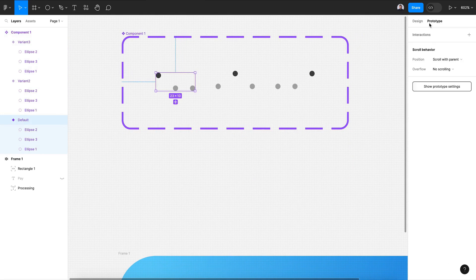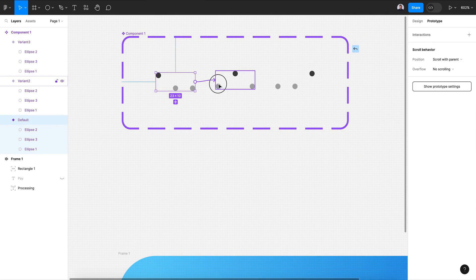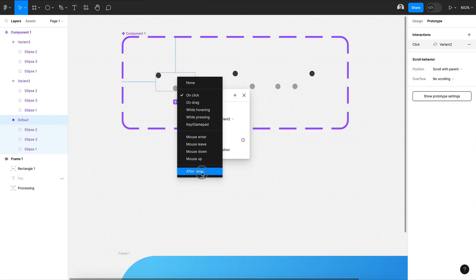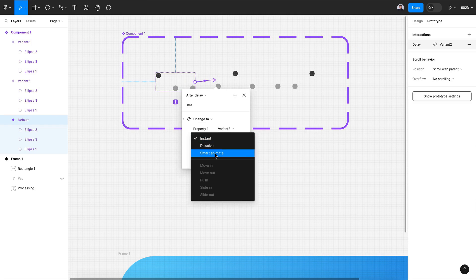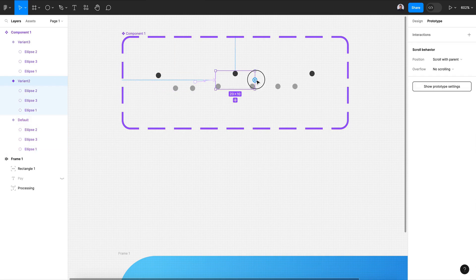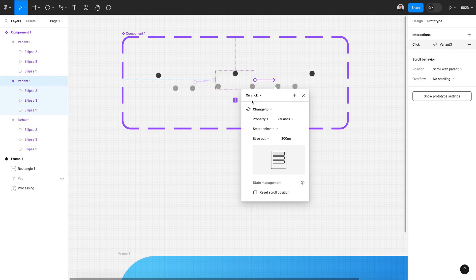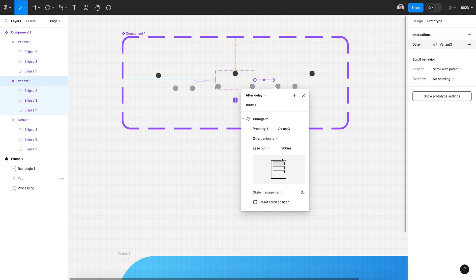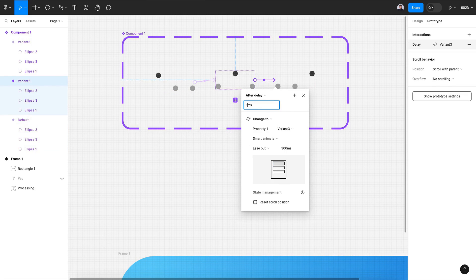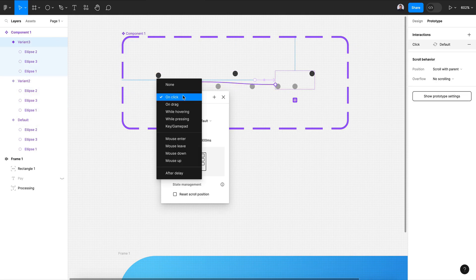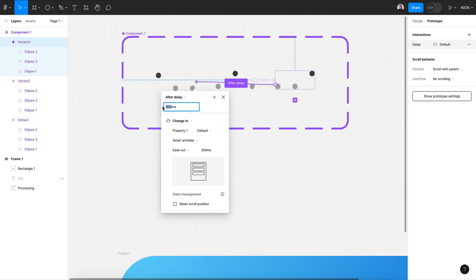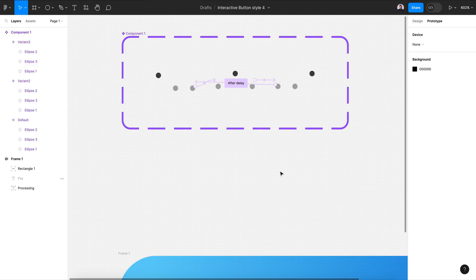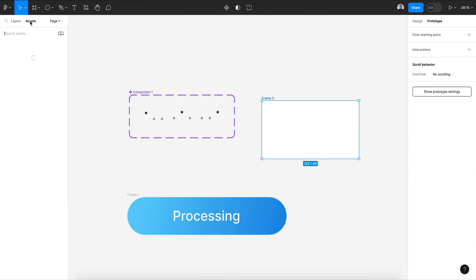Let's go to prototype and add our interaction. Connect the first one and select 'After delay' one millisecond, smart animate, and you can keep ease out 300 millisecond. Do the same for the others - after delay one millisecond. The last one connects with the first one to create an infinite loop.